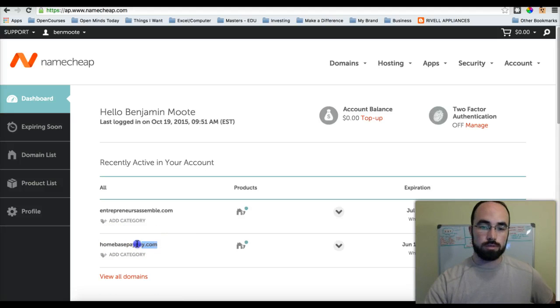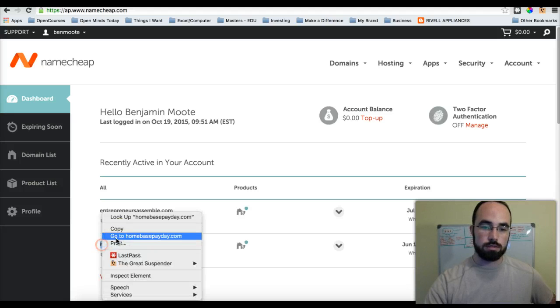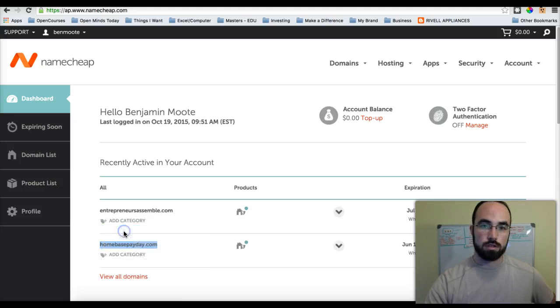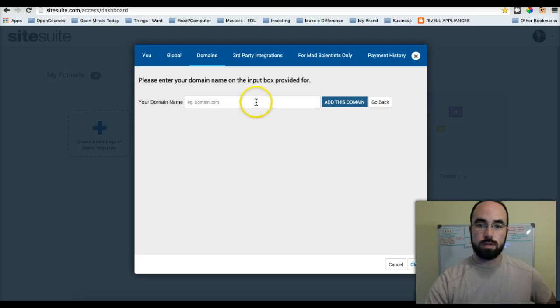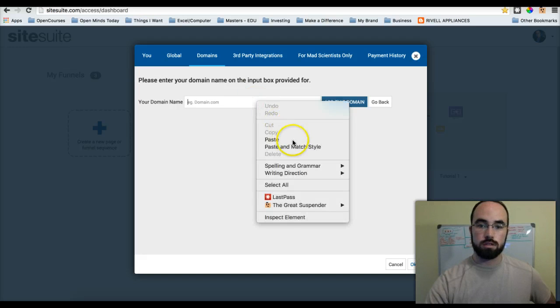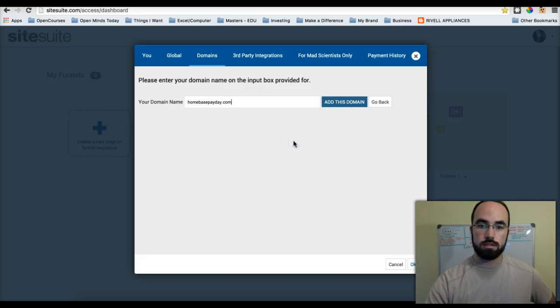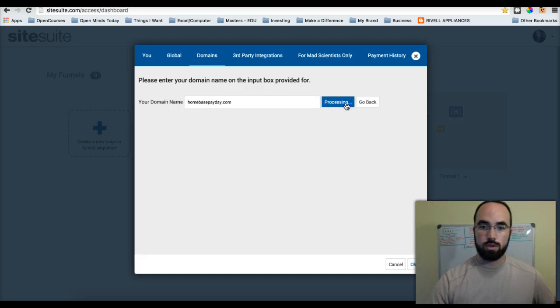So I'm going to use this one. I'm going to copy this, go back to SiteSuite, paste, and click Add this Domain.